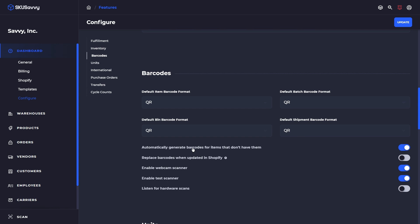Down below you can see that SKU Savvy does have the ability to generate barcodes for items that don't have them. Now it will generate the barcode in the default item formats that you have selected here. You can also use the sync with Shopify to update your barcodes on Shopify and have those reflected immediately into SKU Savvy. Now this option here gives us the ability to replace an existing barcode instead of the default behavior which would be to create a new barcode for that newly assigned product barcode in Shopify.